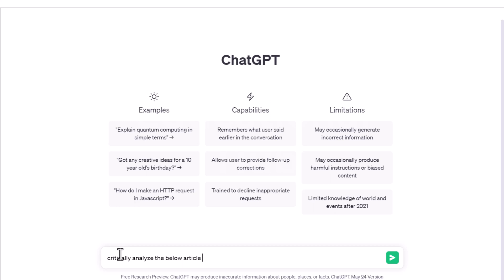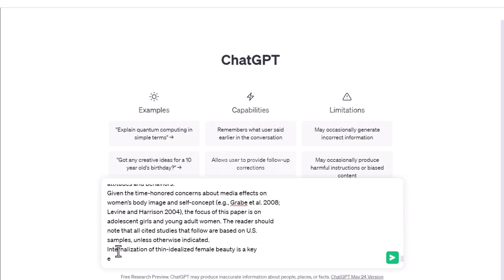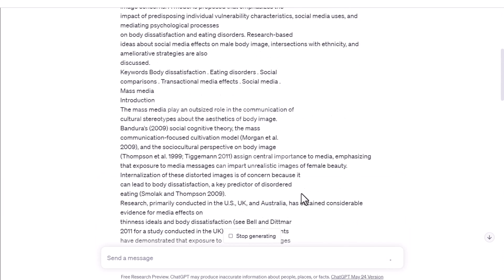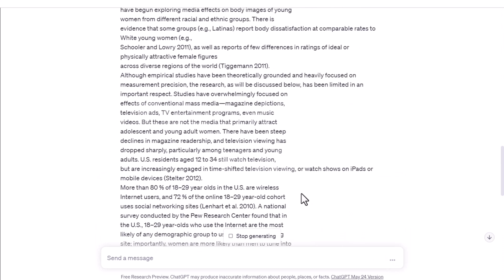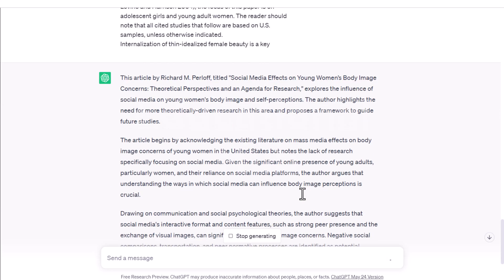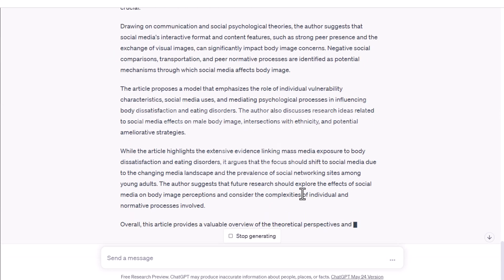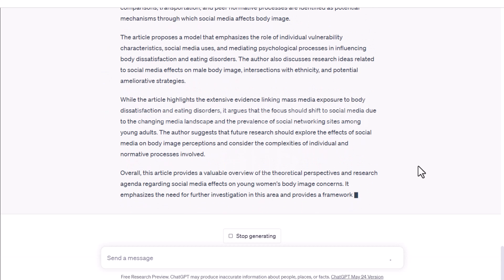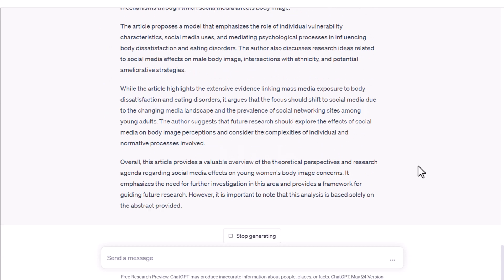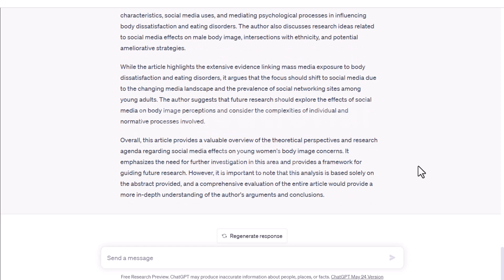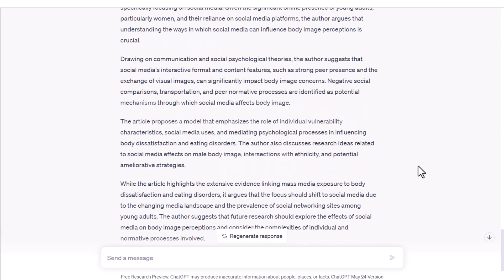ChatGPT is generating the results. Now you can see it highlights multiple points — for example, limited methodological information, lack of critical analysis, insufficient supporting evidence — and in the end it gives us an overall analysis of the paper.